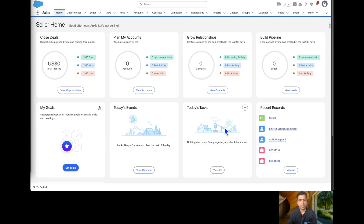Hello everyone, welcome to the course Agentforce for Everyone. In this episode we are going to see what are the common issues we face while creating and using agents. In the previous episodes we have seen how to create an agent and how to create custom actions with Flow. In this episode we are going to see what are some common issues and how we can debug those.